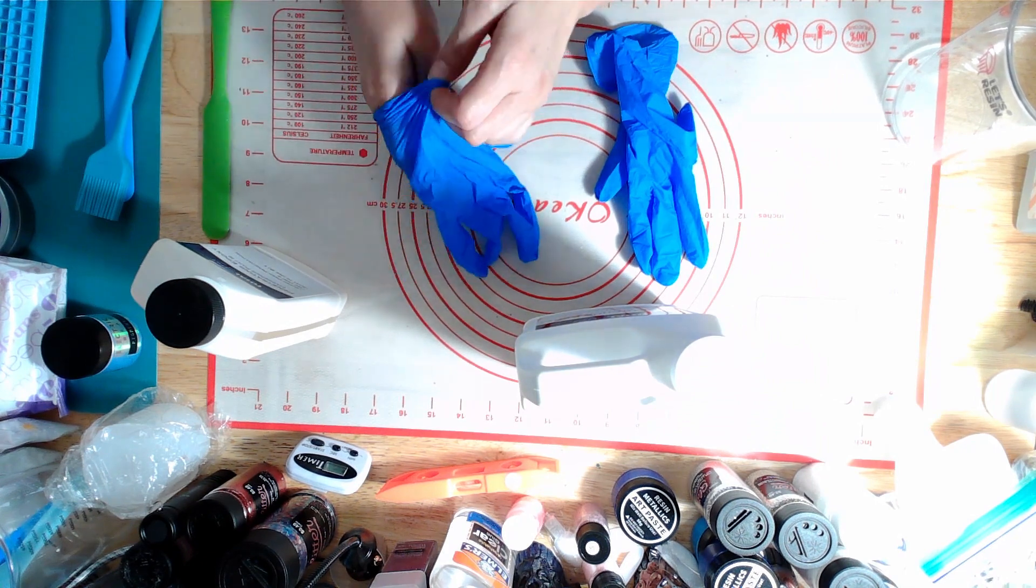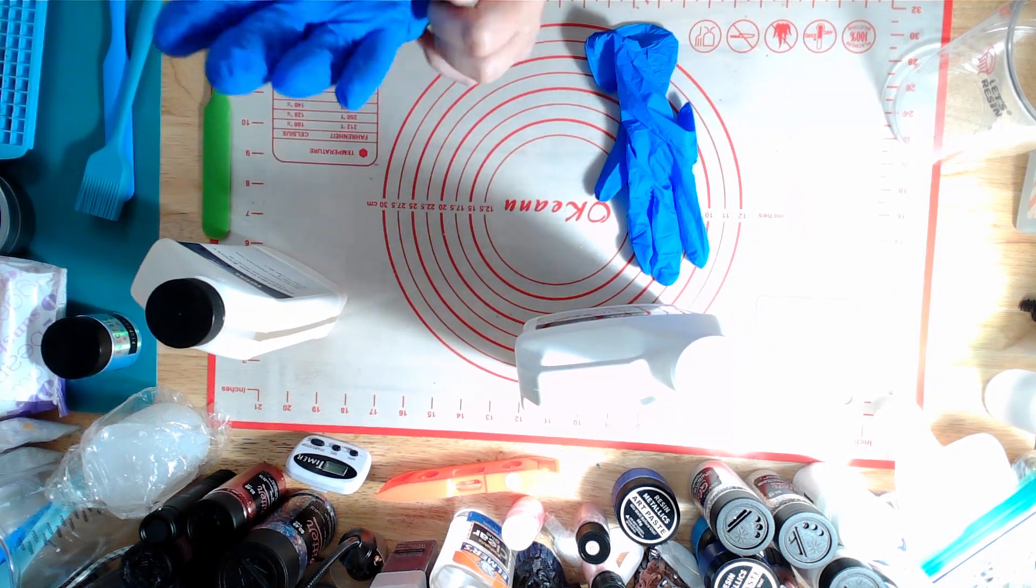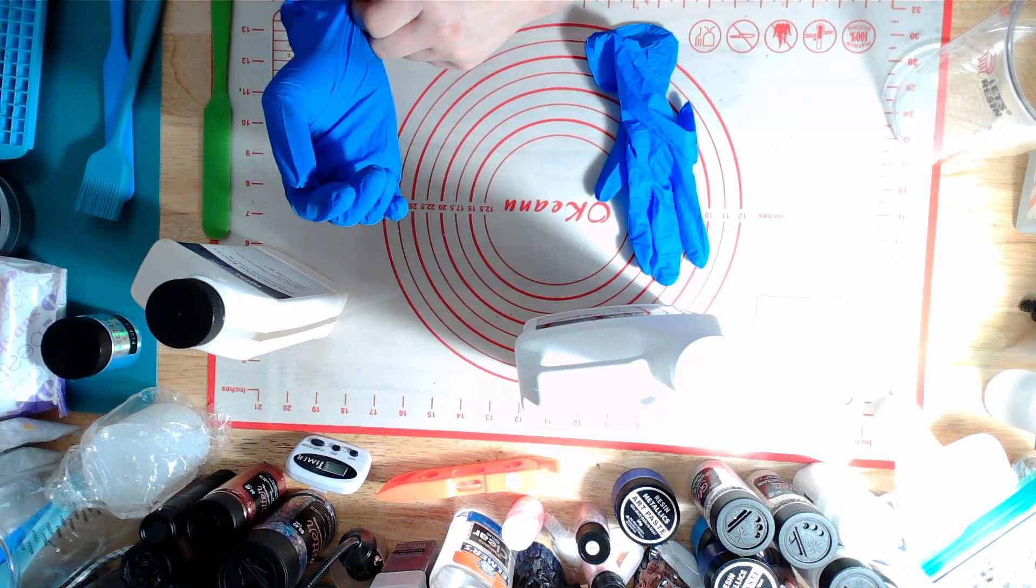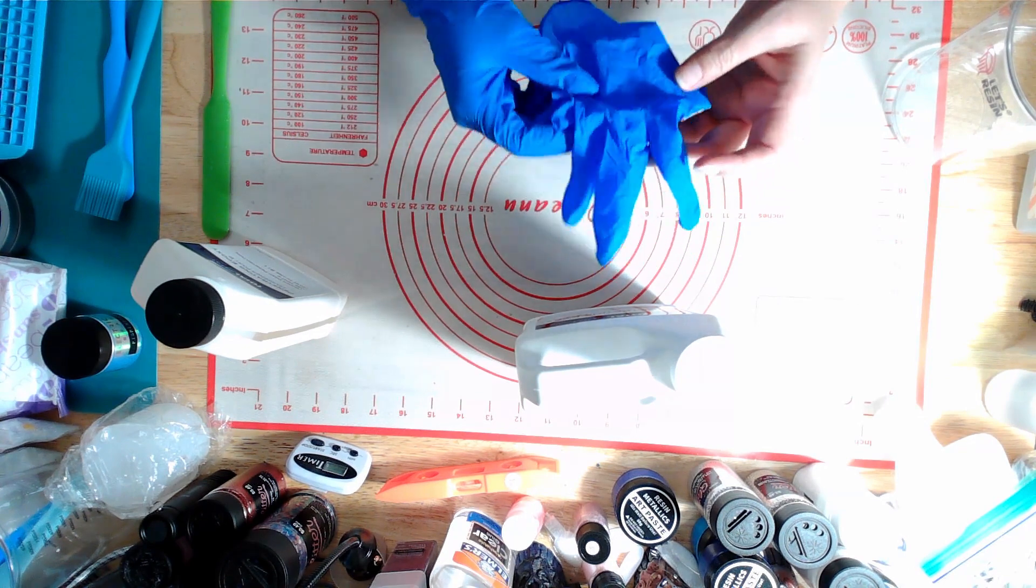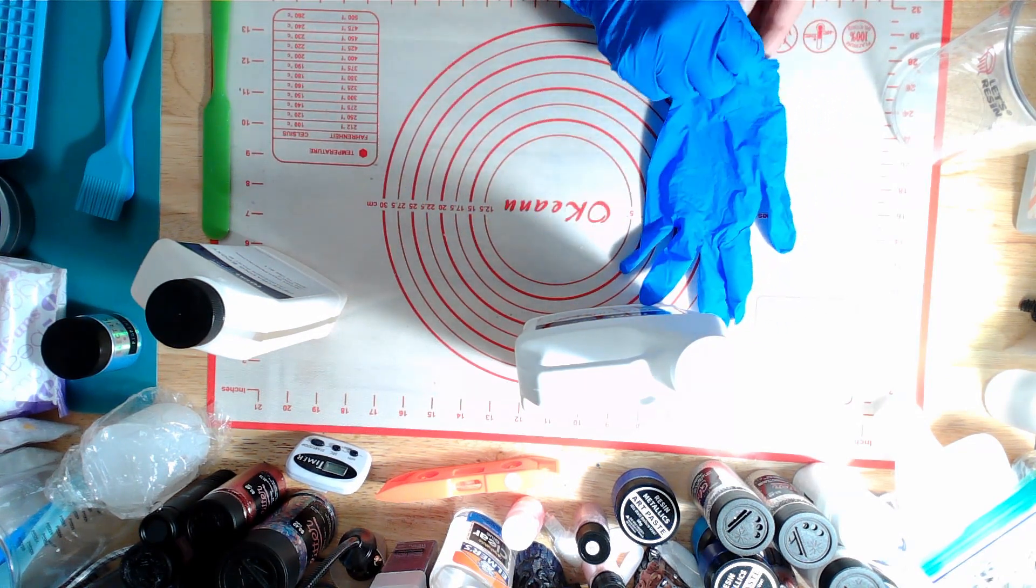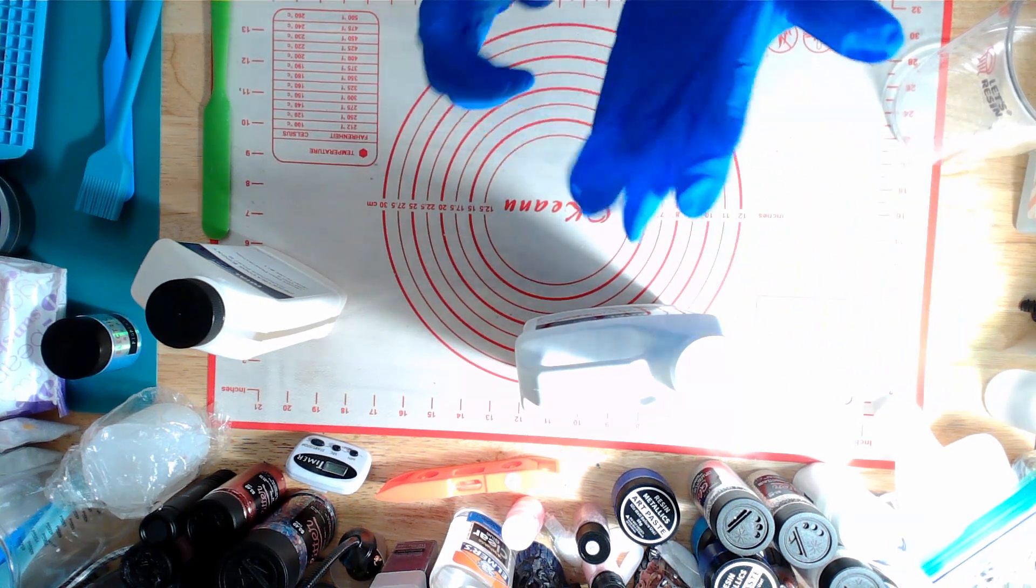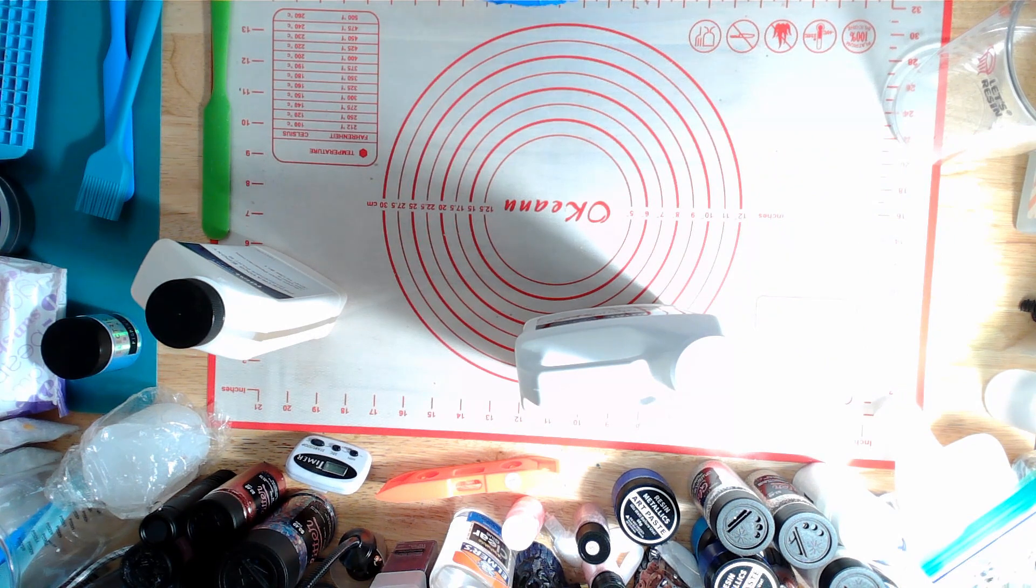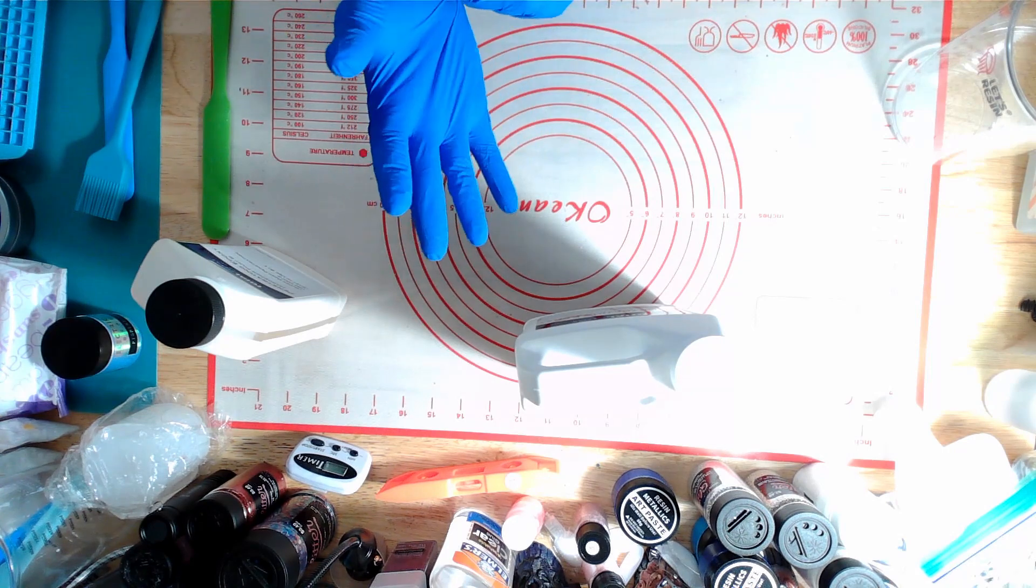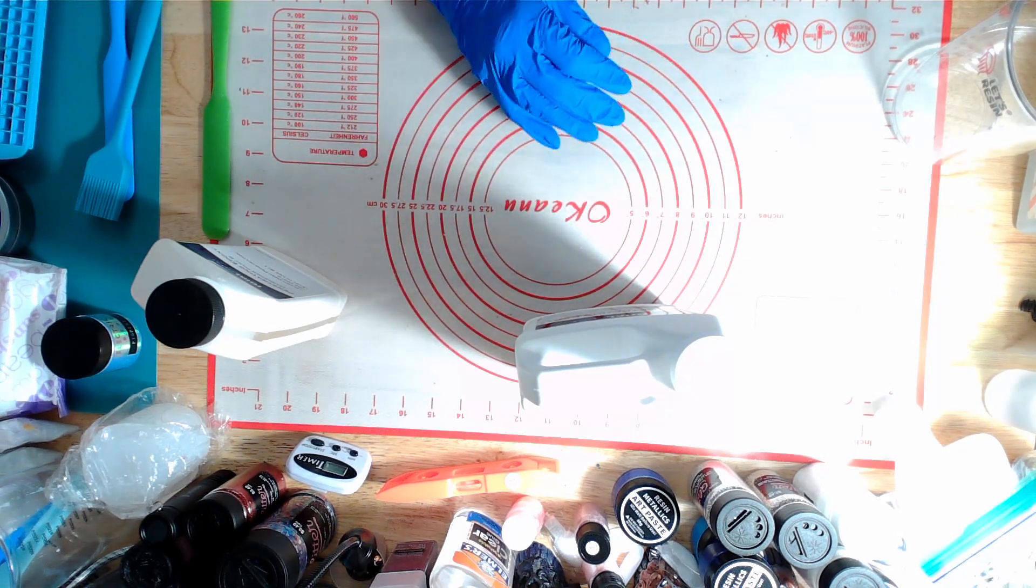This is going to be my fifth wooden resin table and tray. I've done three trays, and this will be my second table in this size. So, gloves on, and we shall start with three ounces.